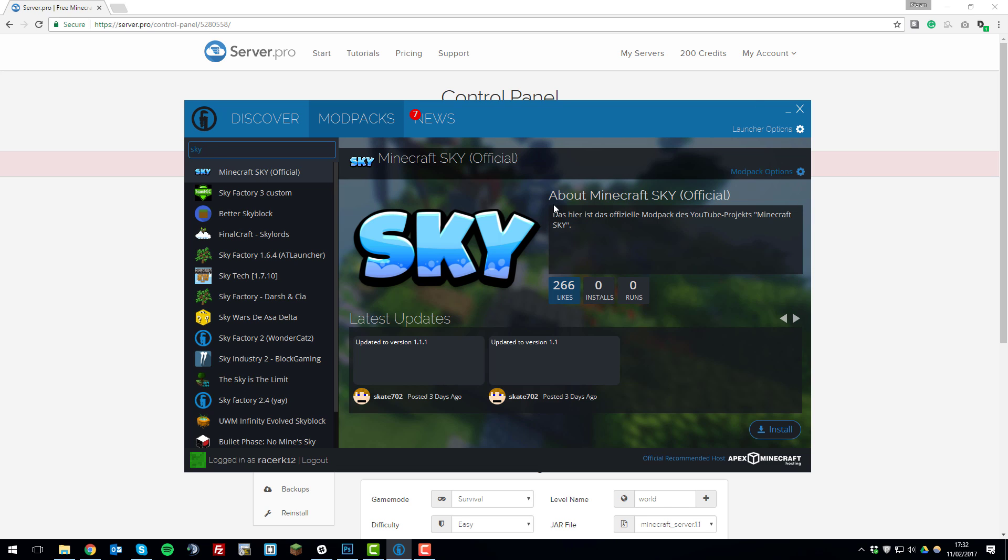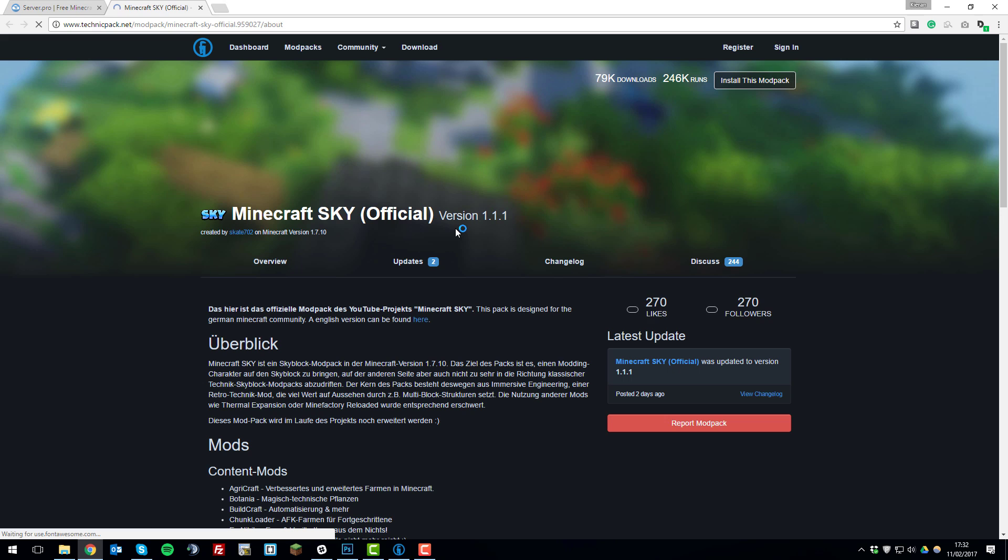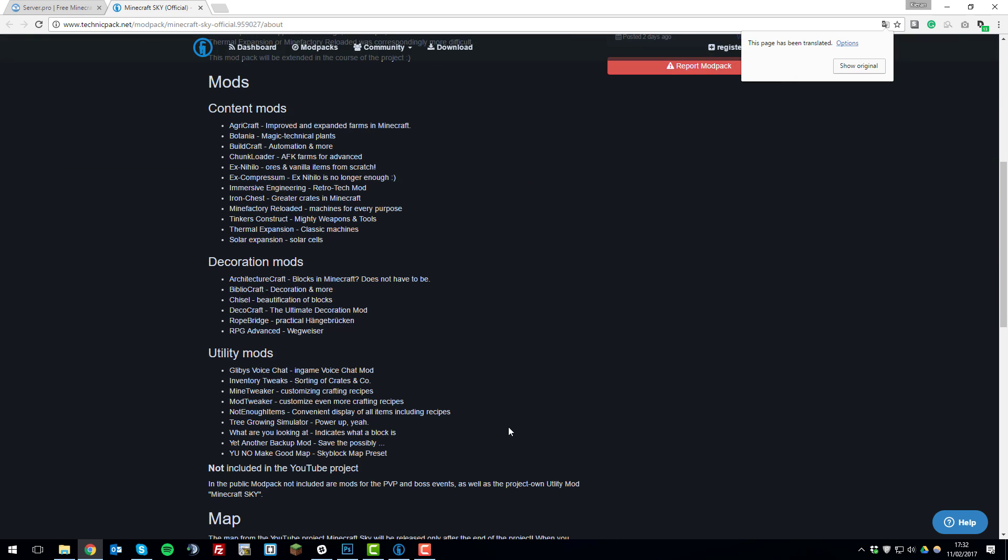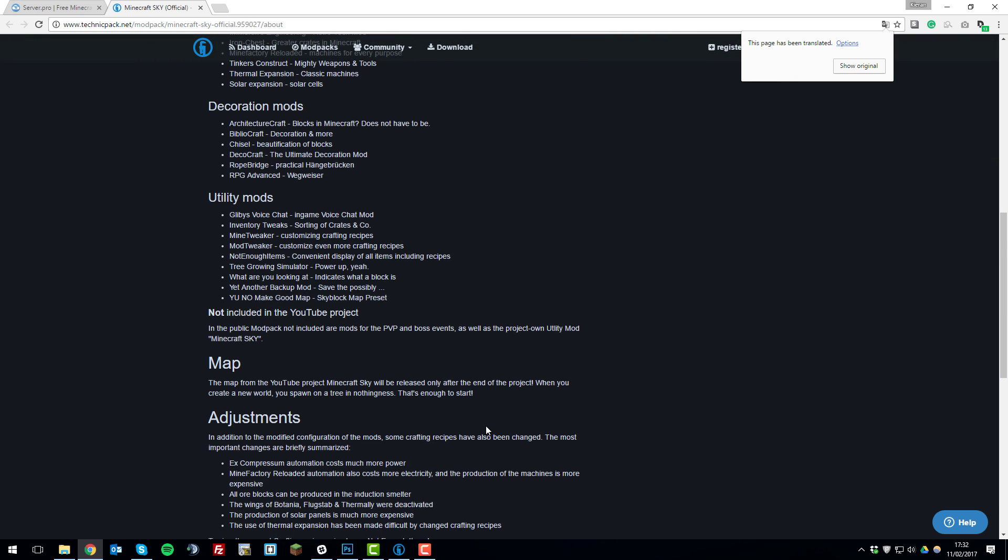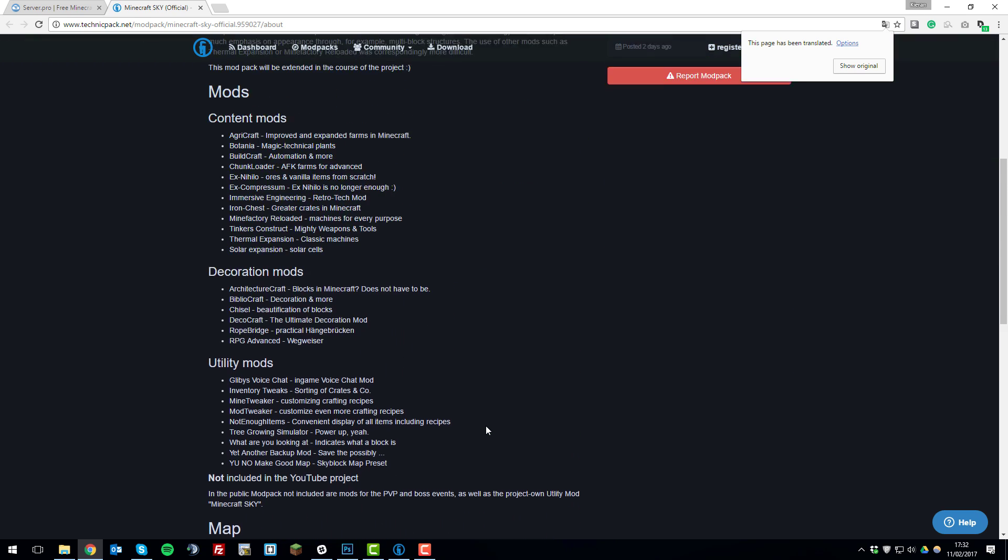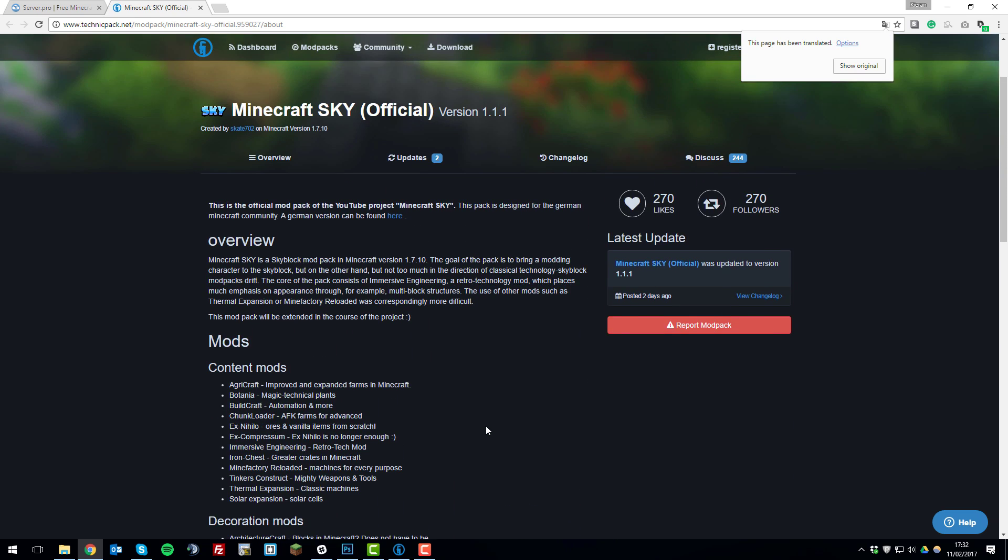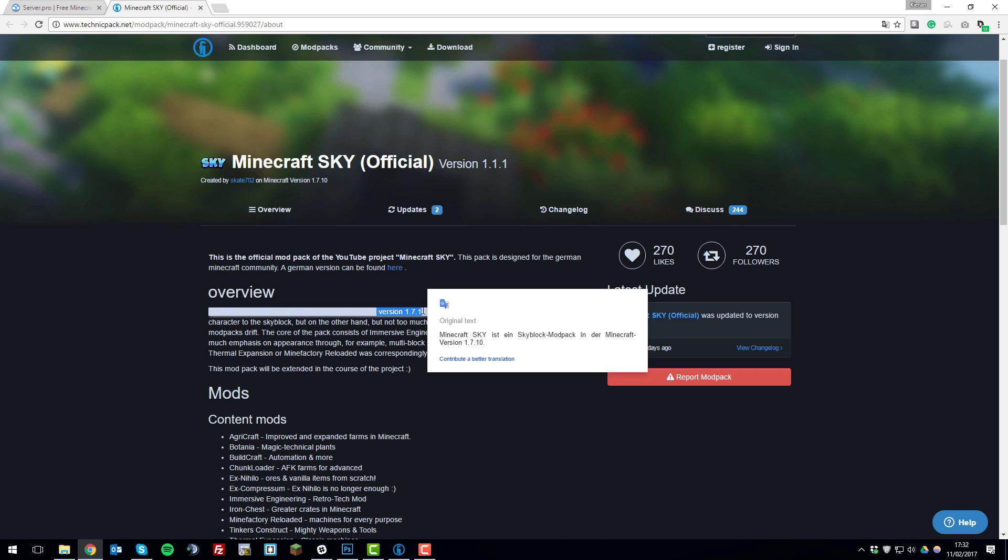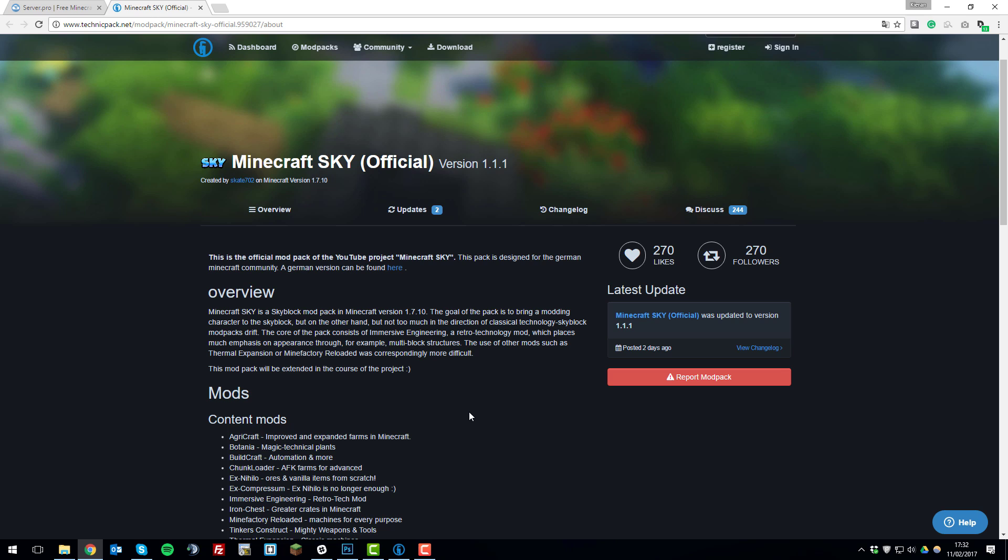If you click this little box underneath the about section here it'll take you to the website for this modpack. So here you just need to read through, it might not be displayed the same as this one, but you just need to look for the Minecraft version which this modpack is running. In this case you can see here that it's running Minecraft version 1.7.10 so we just need to note that down for the future as we'll be needing it later on in the installation.